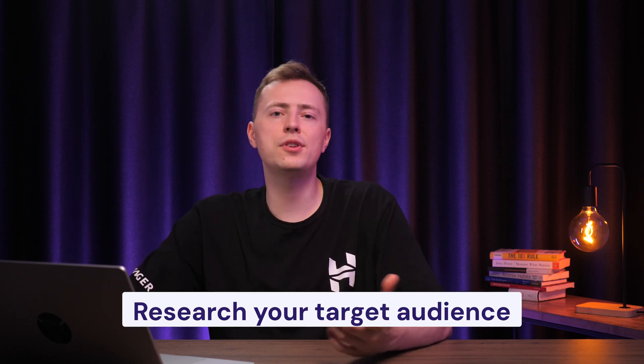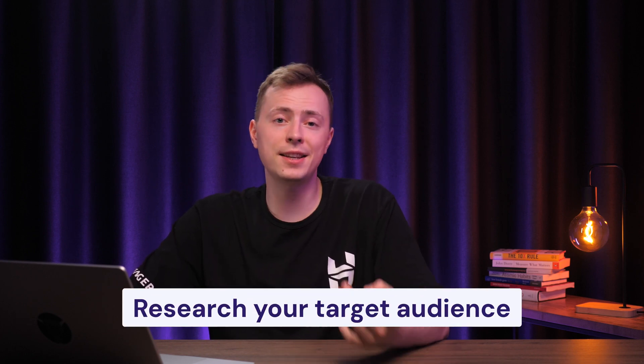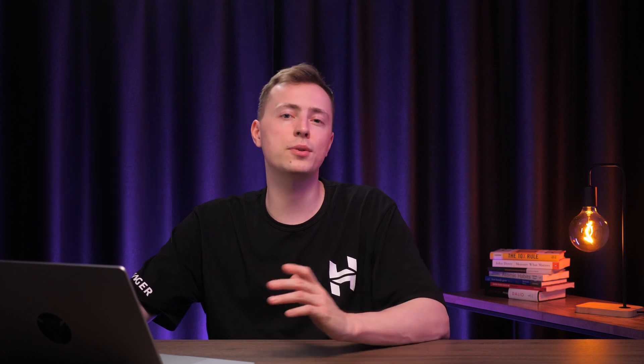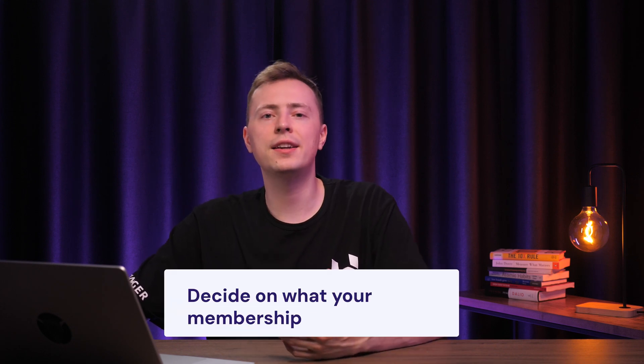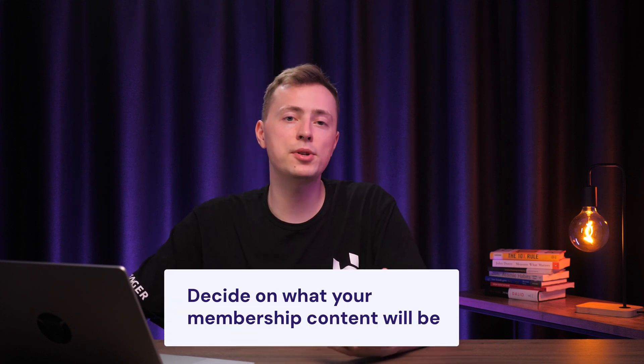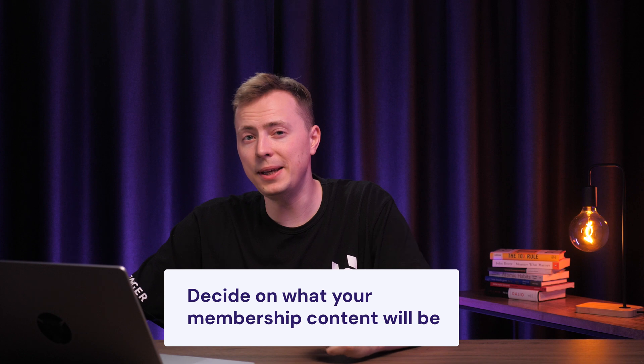Once you've chosen a topic, research your target audience's interests. This will help you create content that meets their needs. Tools like Google Trends, Buzzsumo, and Exploding Topics are great for learning about popular content trends. Check out forums and social media to get to know your audience better, too. Then, research your competitors to create an accurate strategy and make your site stand out.